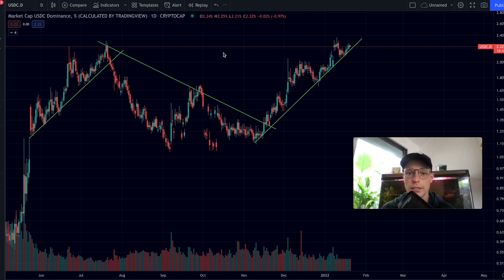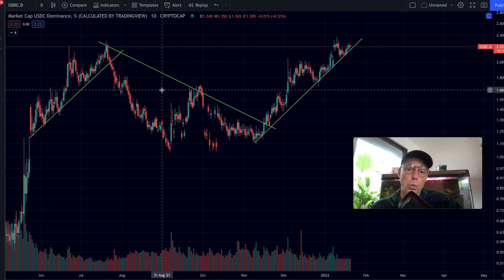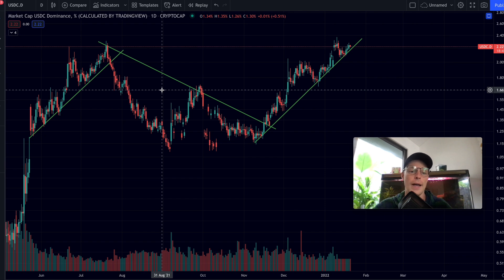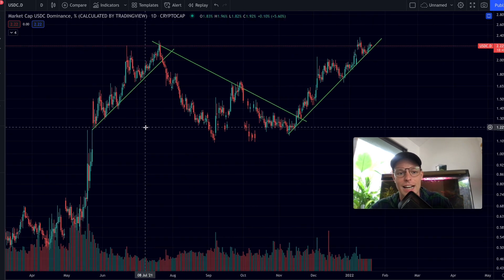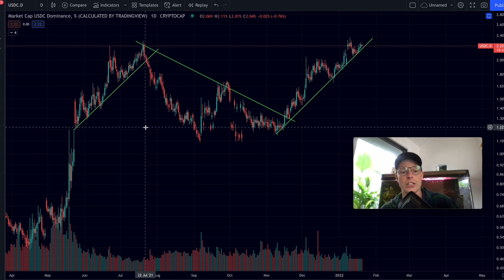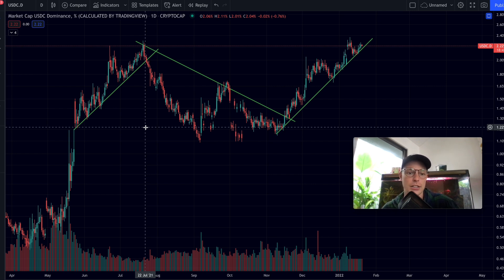Hello everybody and welcome in. Today's video has a very interesting subject because one of you guys put a comment on an earlier video about the inverse correlation between the dominance of stable coins against Bitcoin — and the dominance of stable coins in the markets. There are very interesting signals being fired on those charts, and the next signal might be firing very soon, which could predict a major rally or a reversal in the Bitcoin price.